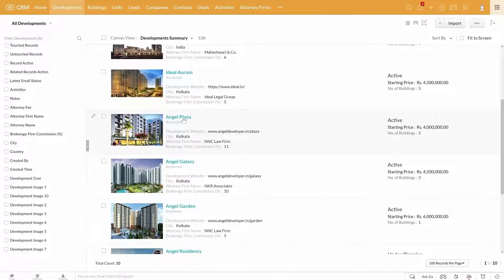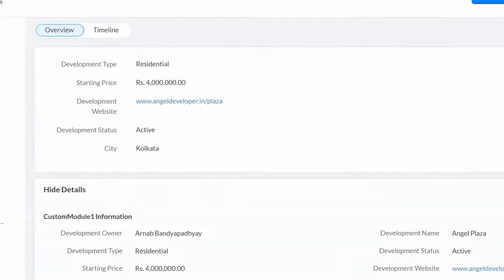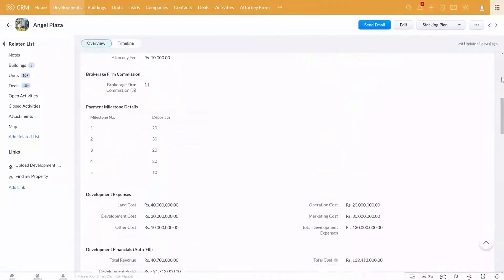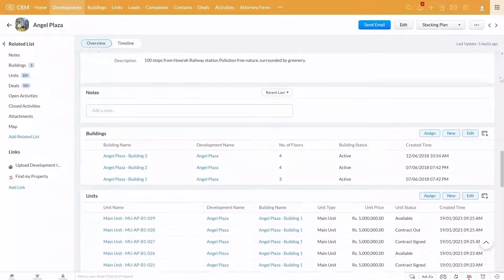Now, if you get inside a particular development, you will see the development type, starting price, website, present status, and location here. All other details about the development are maintained here.